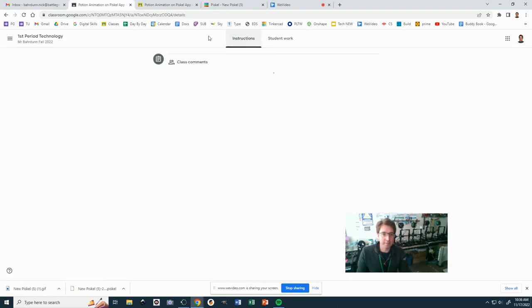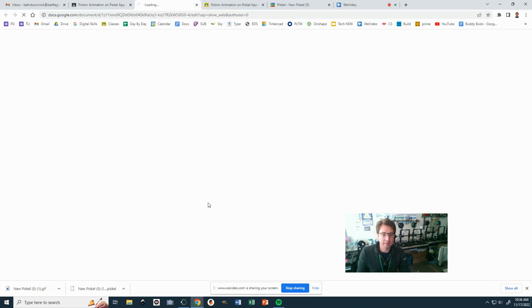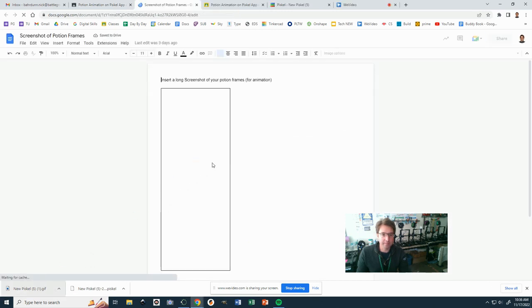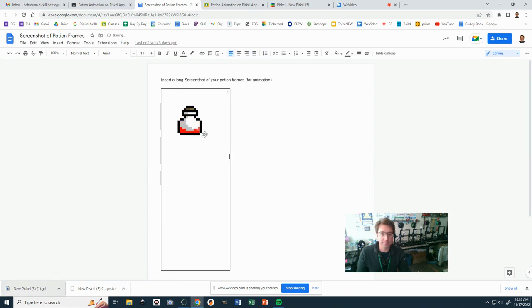So when you add it into the document, you can just drag the GIF up and it should work. There it goes. All right. Good luck.